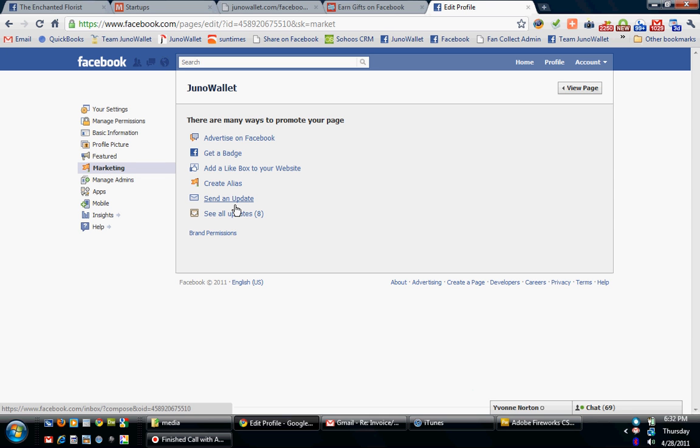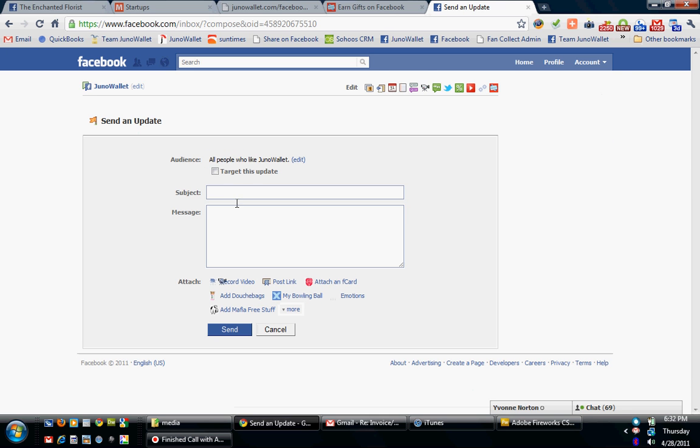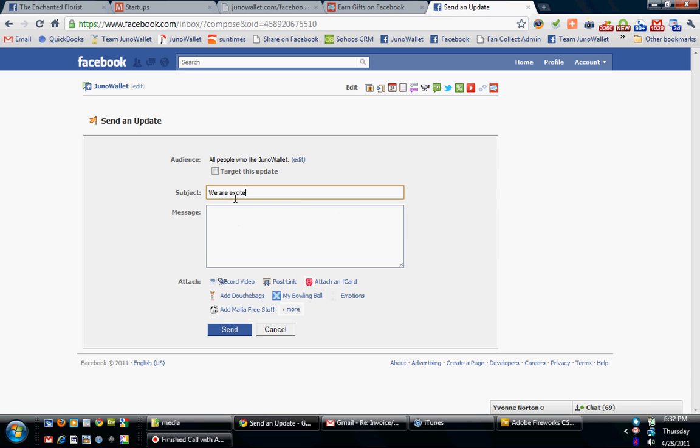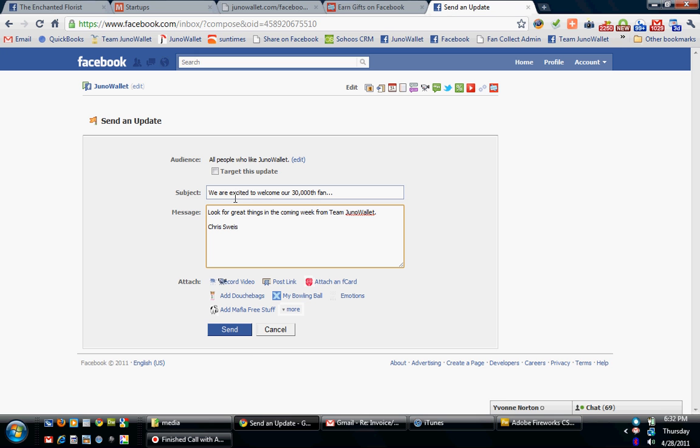And if you want to send an update to your fans, you can send an update to all your fans, basically saying, hey, we are excited to welcome our 30,000th fan. Look for great things in the coming week from Team Juno Wallet. And you can sign off on it and you can send that email.